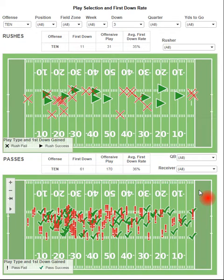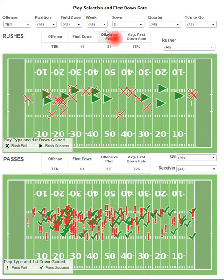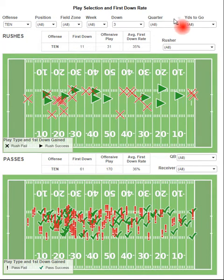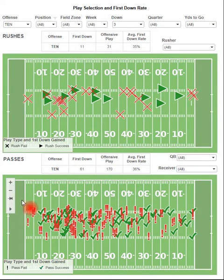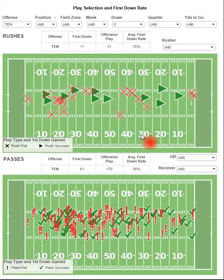Now we're looking at play selection and first down rate. This visualization looks at whatever characteristics you've selected and filtered for at the top, and it will show you rushes versus passes and how often their plays result in a first down.